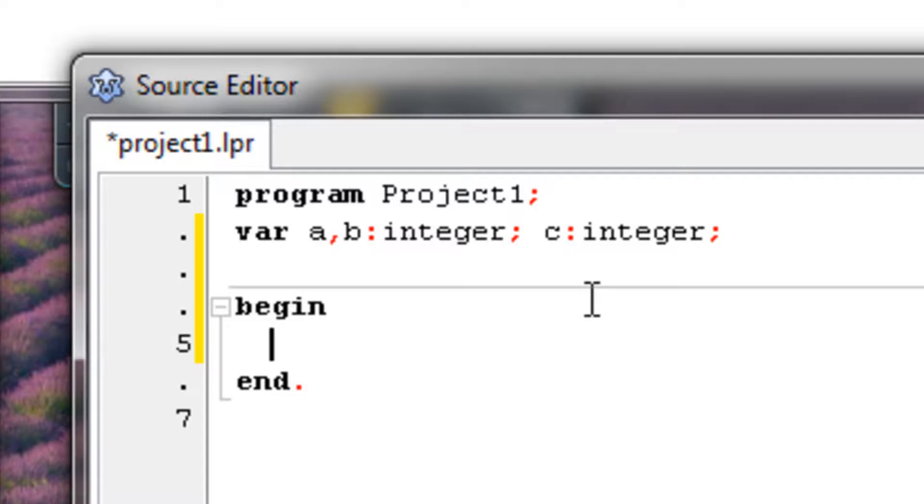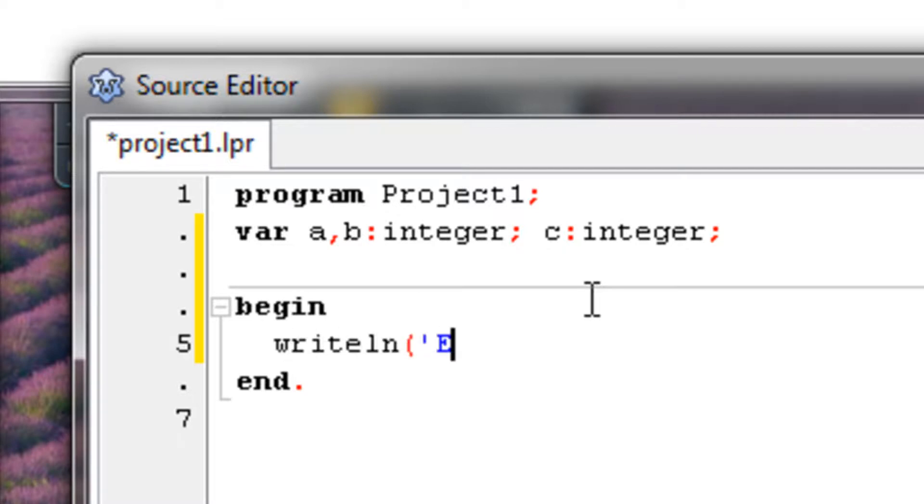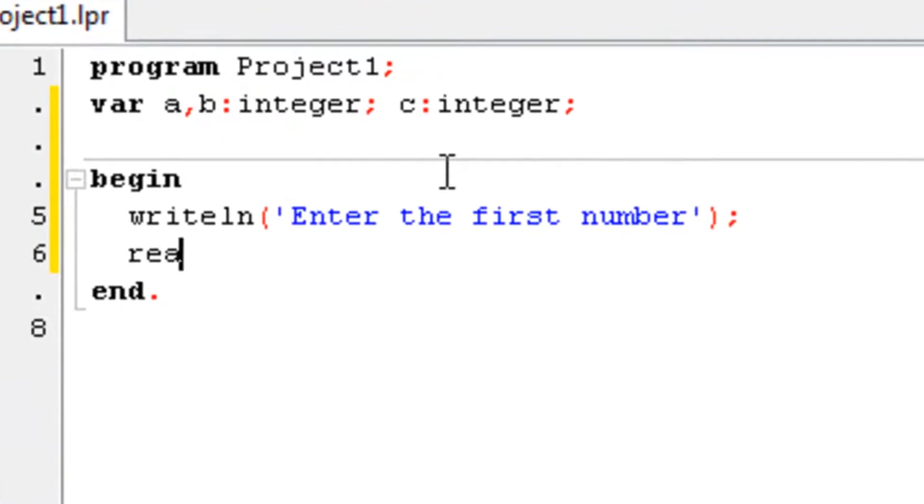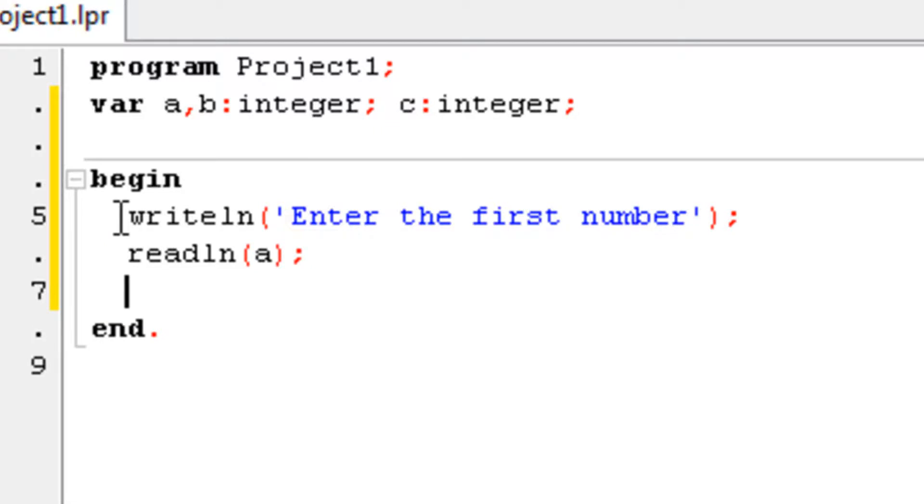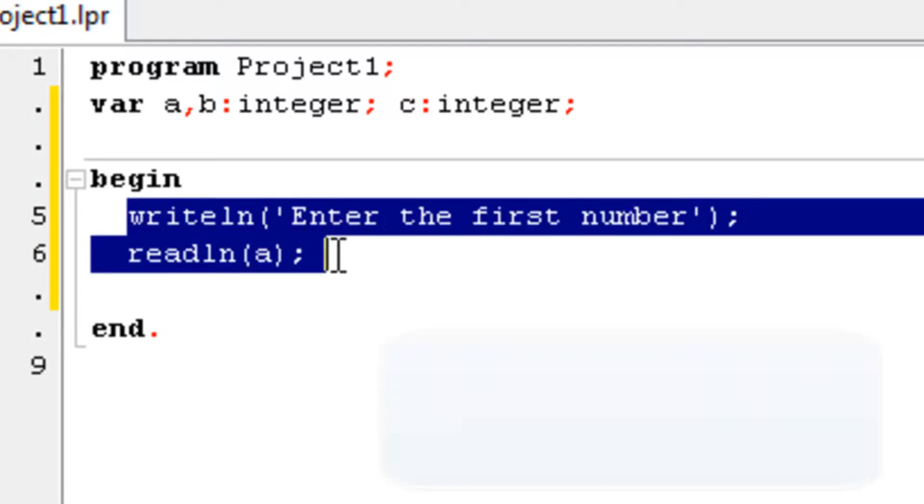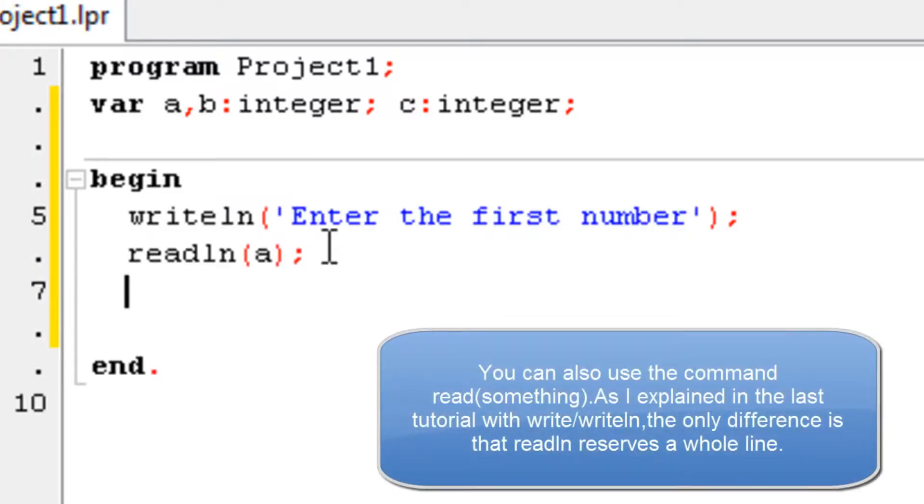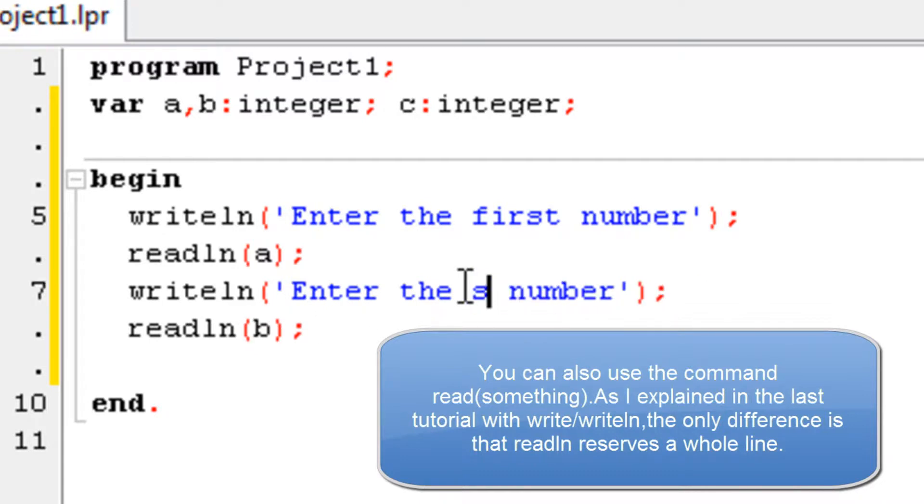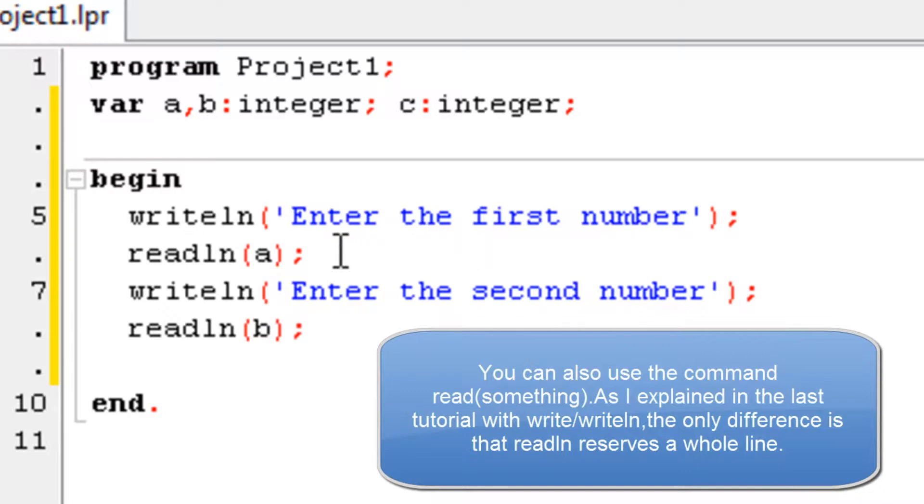So let's start with a message to tell the user what to do. Writeln, 'Enter the first number'. After that, we readln(a), and after that we do this all over again, just for b and the second number instead of the first.